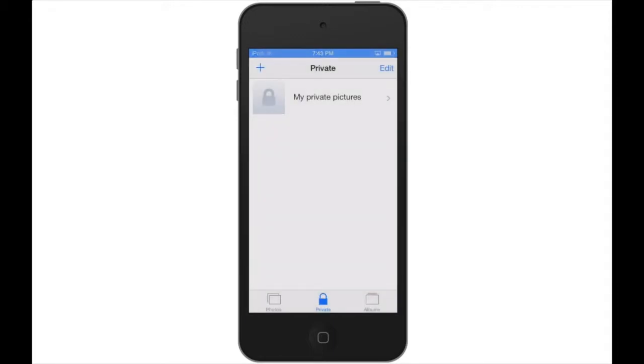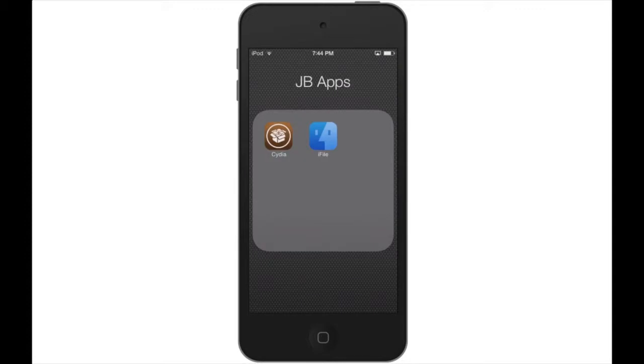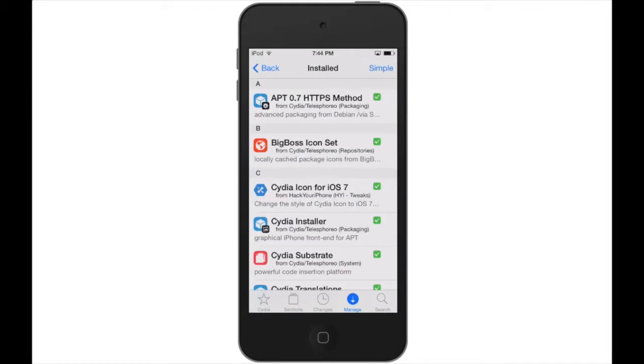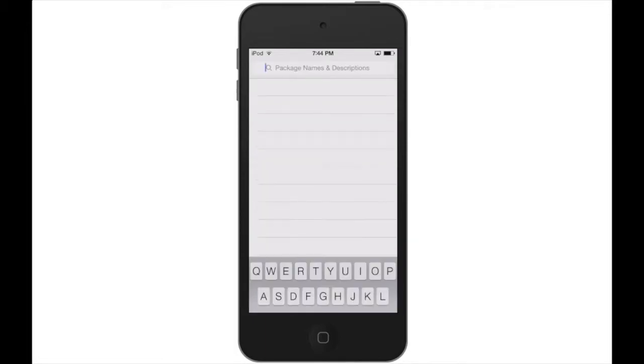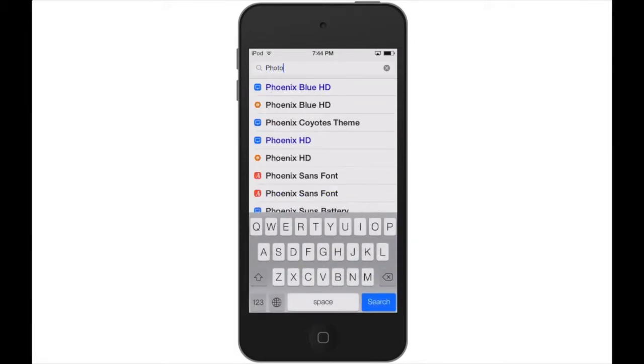If you are interested in checking out this jailbreak tweak, make sure your iOS device is jailbroken. Next, head into Cydia and perform a search. It's available under Big Boss, so you don't need to add anything special.